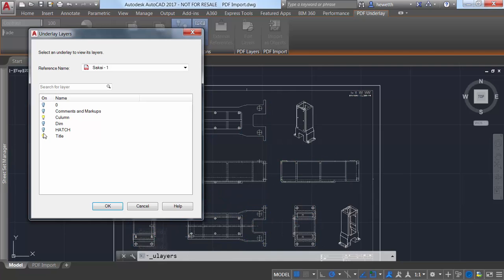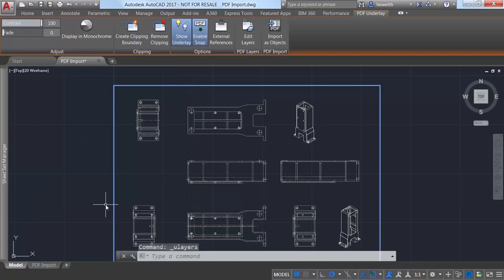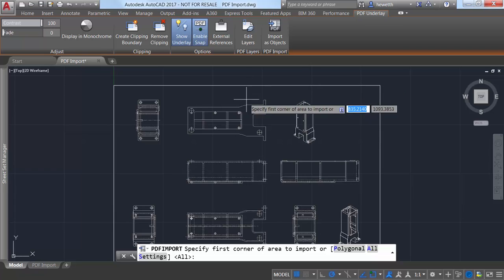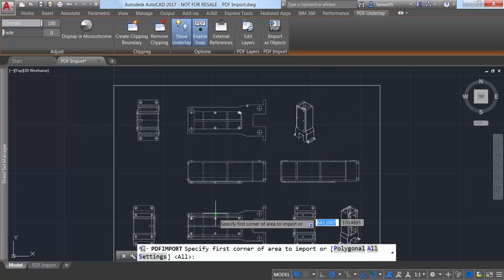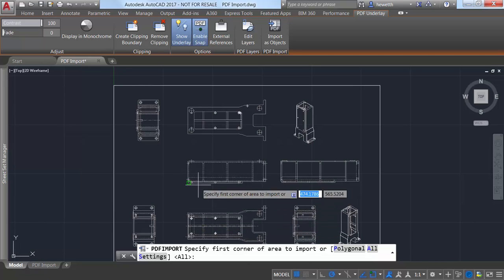If you already have a PDF file attached to your drawing, you can select it and choose the new import as objects tool from the PDF underlay ribbon tab. You can import everything or pick a polygonal or rectangular selection around the geometry you want to import.